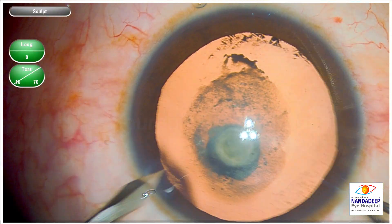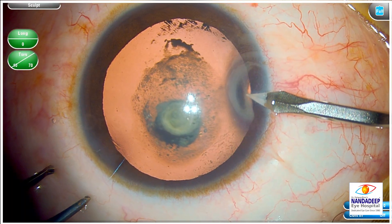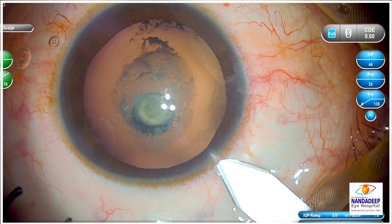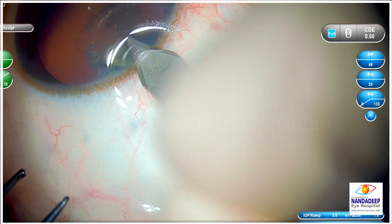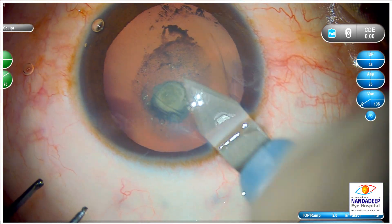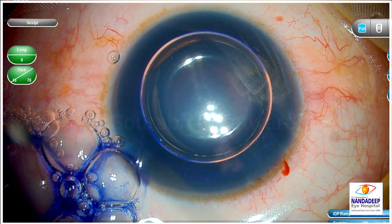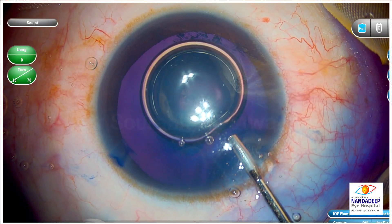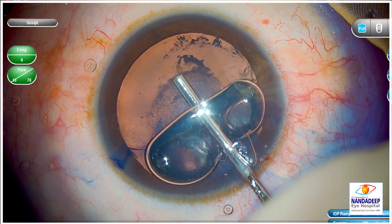So if you see on anterior segment OCT that the posterior capsule is intact, then the chances of PC opening are really less in these cases. But when you have a posterior capsule hidden by a dense plaque, then the chances of dehiscence are more. And like in this case, you can also see an already existing dehiscence of the posterior capsule.